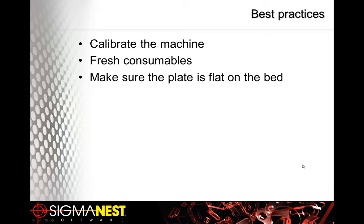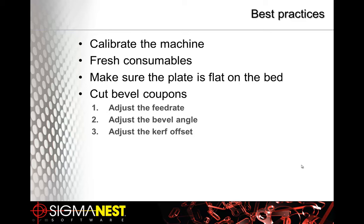Thirdly, make sure the plate is flat on the bed. Then cut bevel coupons like we described. I would also recommend to go in this order: number one, adjust the feed rate as needed. Adjust the bevel angle as needed. And thirdly, adjust the kerf. If you don't go in this order and you adjust the feed rate at the very end, then that can and will change the bevel angle and the kerf. So it's easier to do it in this order.